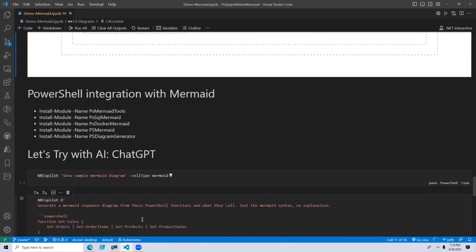When some people saw me talking with Ashley on Twitter, they asked if there are tools that work with PowerShell and Mermaid. I searched the PowerShell Gallery for modules containing the word 'mermaid' — these are the ones I found. I haven't tried any of them, but if you want to do Install-Module, these are tools you may want to check out.